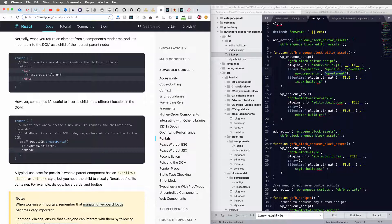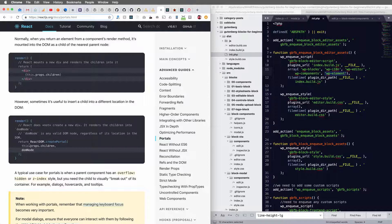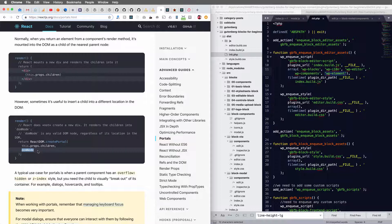And all you do is in the render function, you use this create portal function and return the children you want rendered, and then the DOM node you want them rendered in.